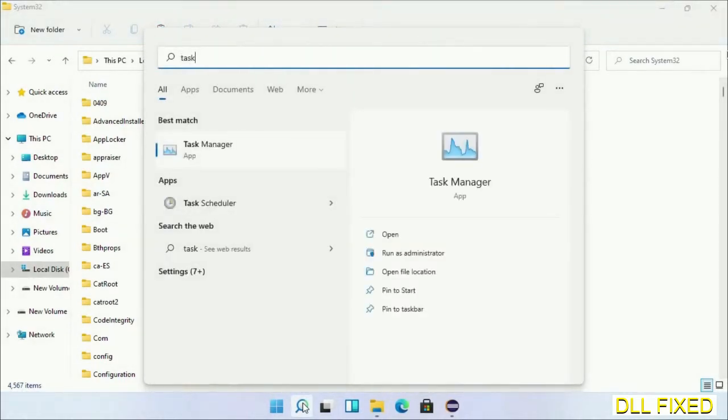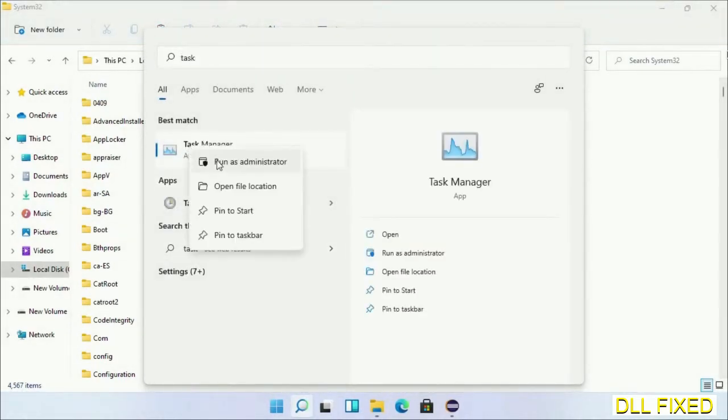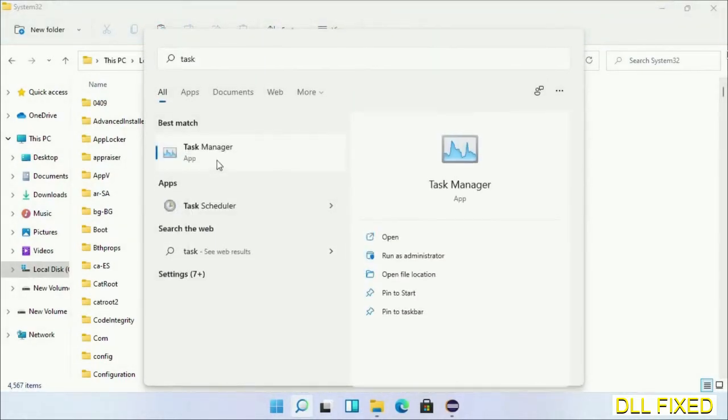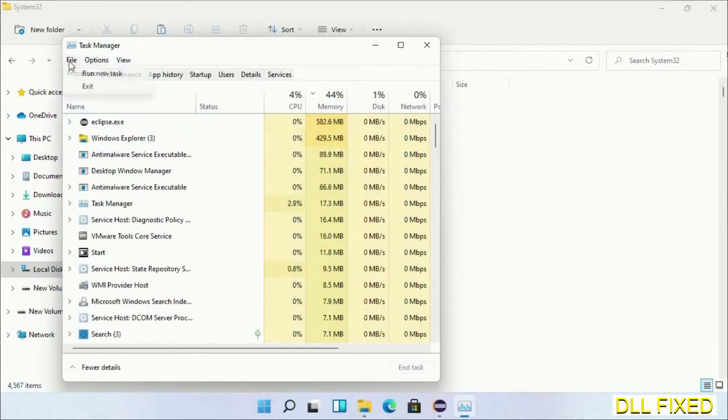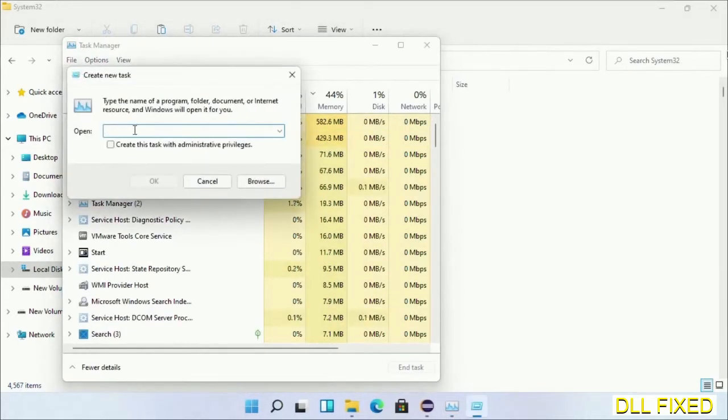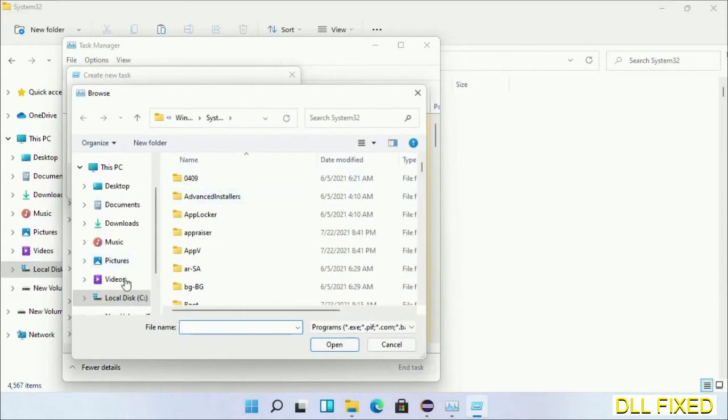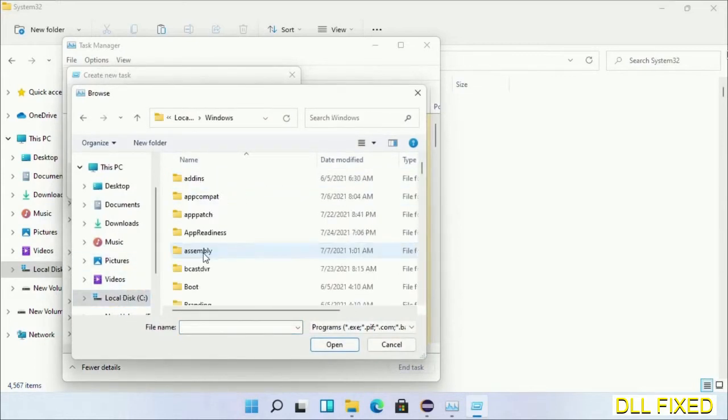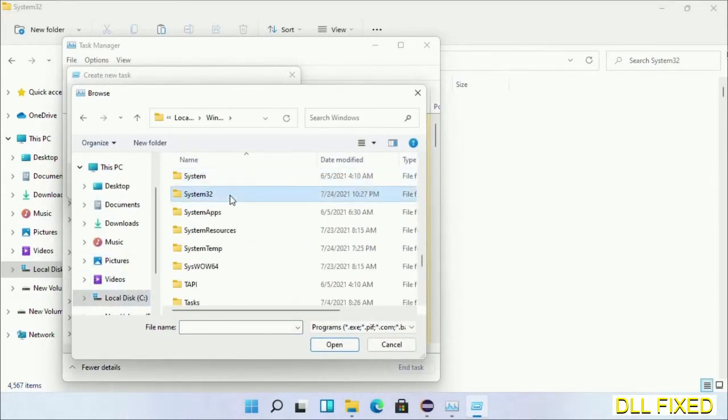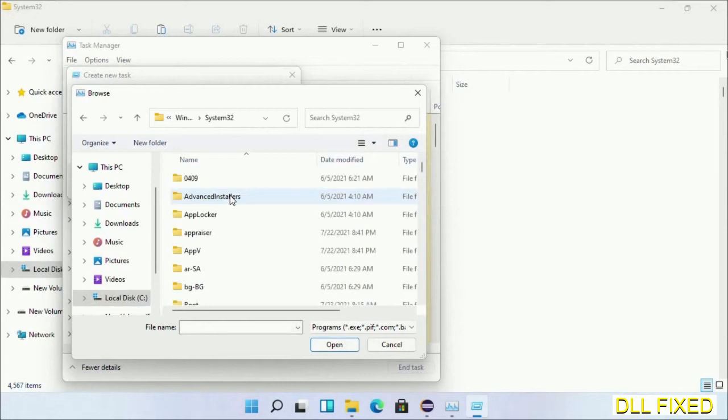Now open Task Manager with administrator access. Click File, select Run new task, then click on Browse button. Now open C drive again, open Windows folder, open System32 folder.